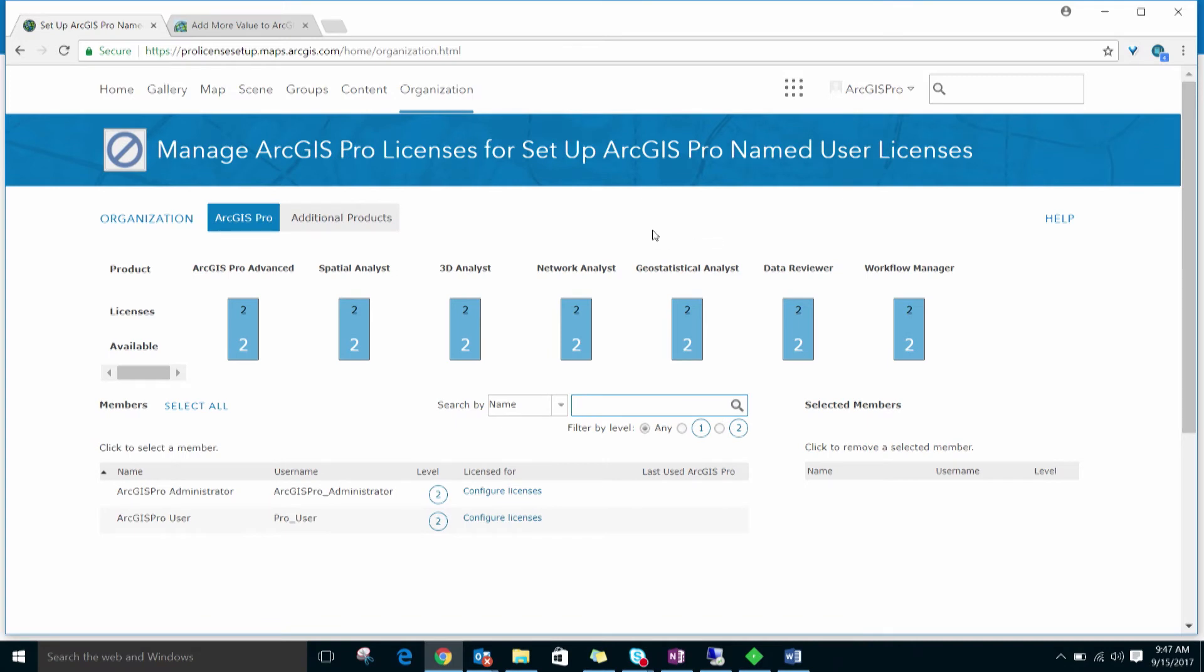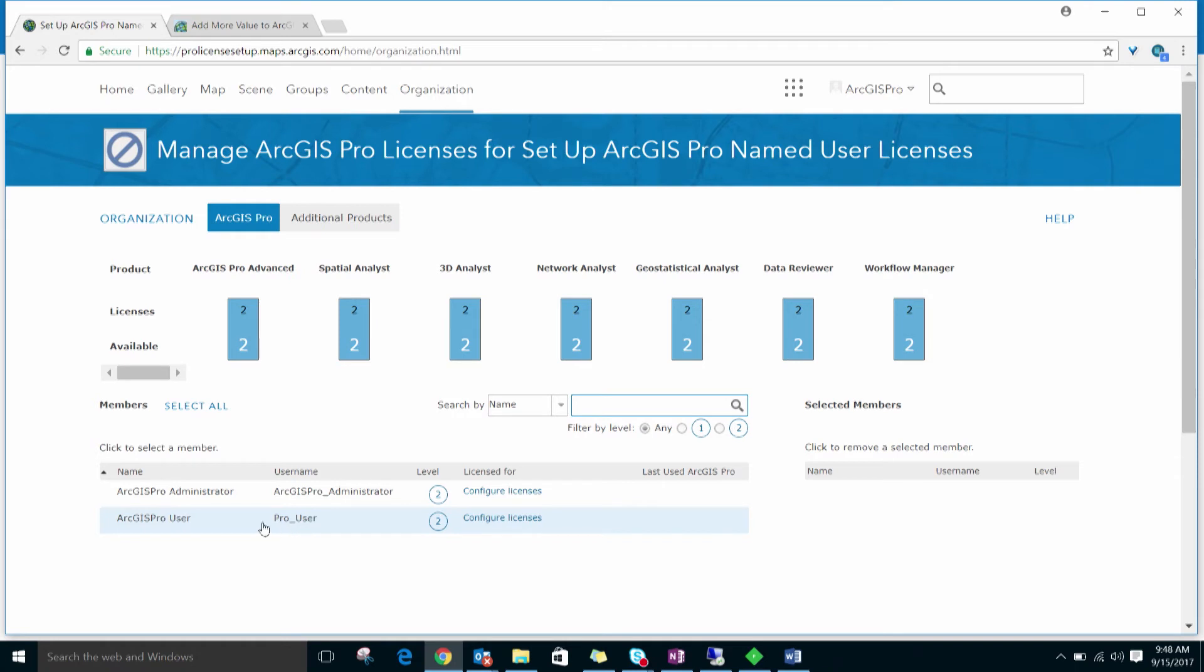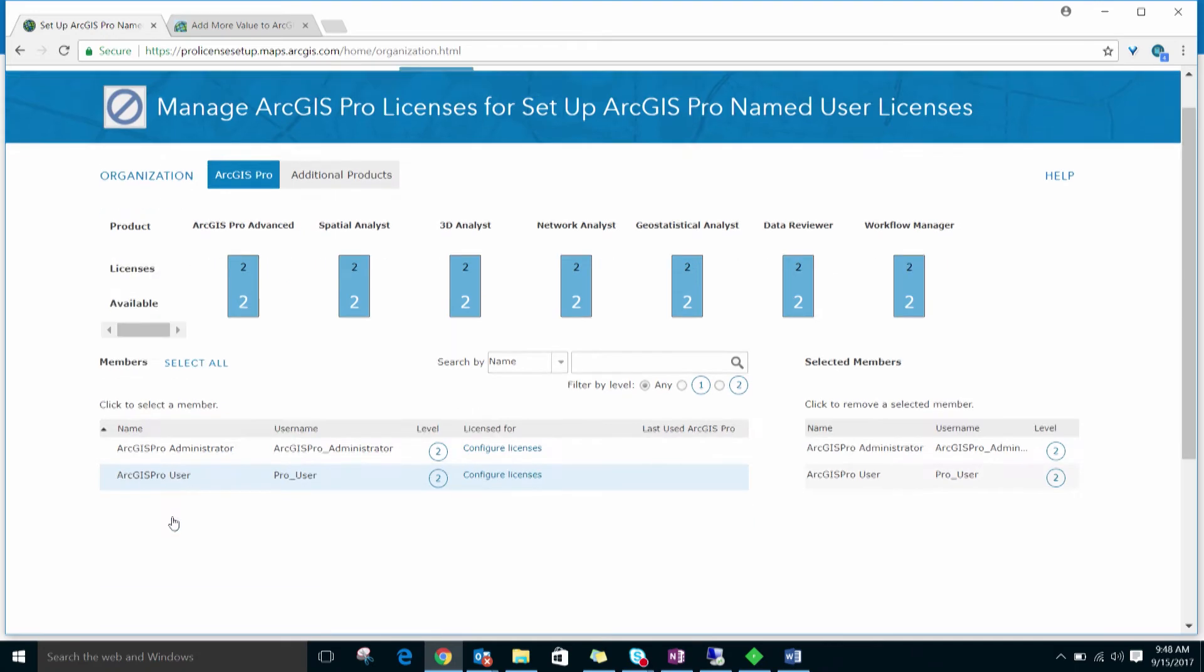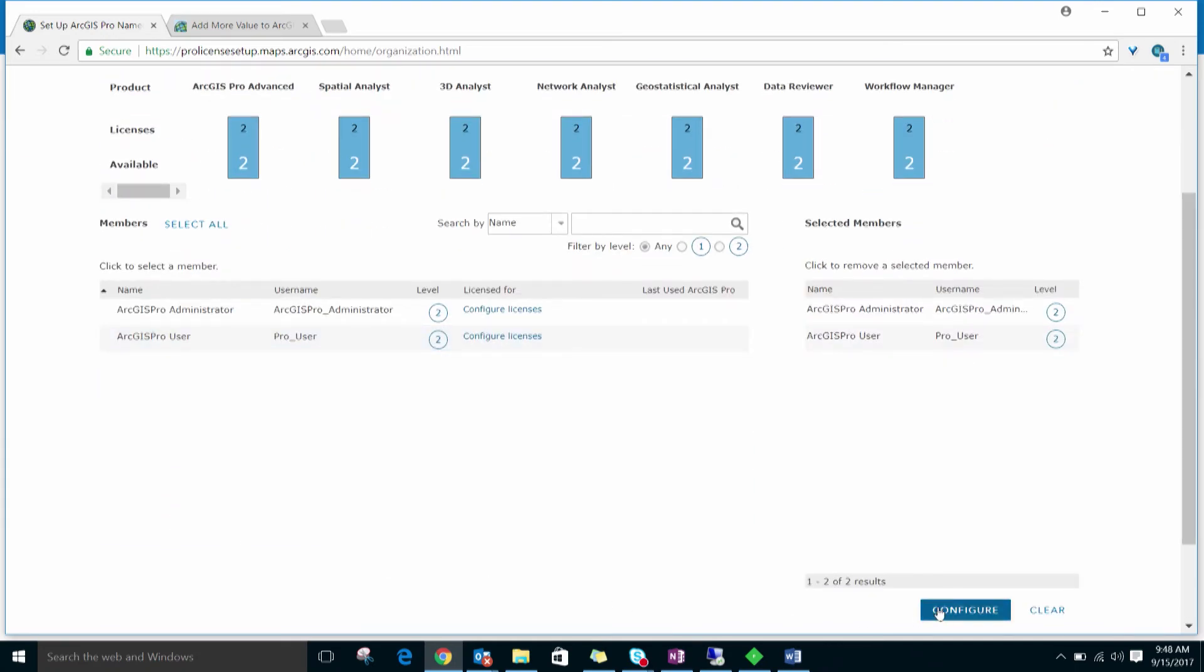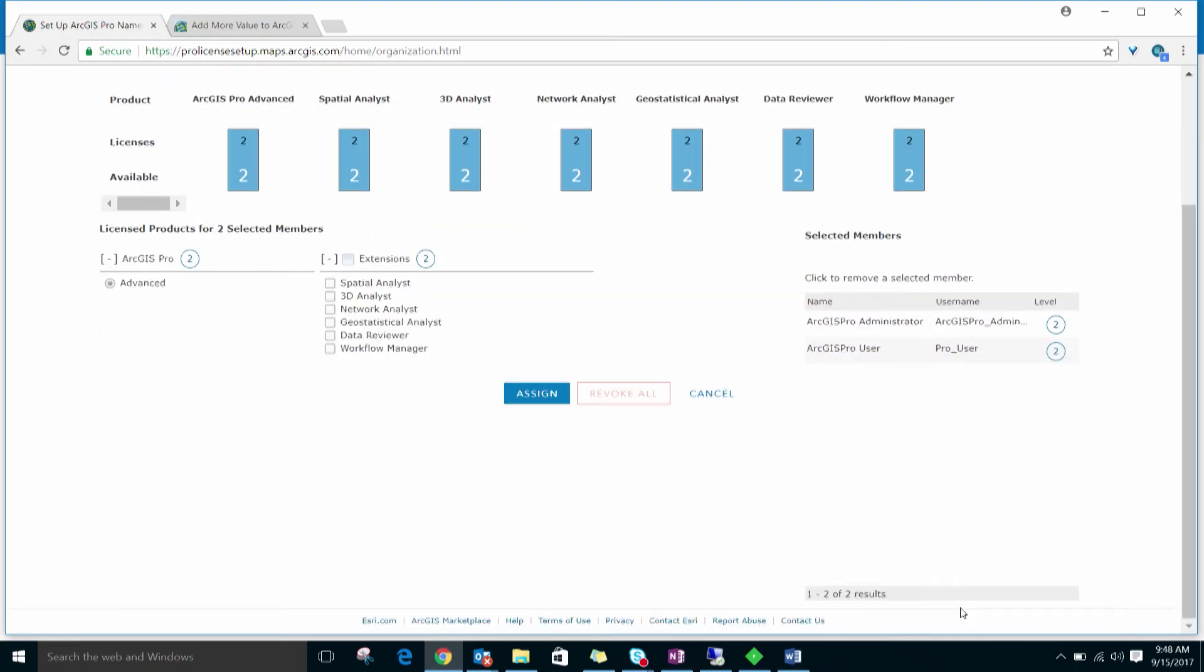You can assign licenses individually by clicking the Configure Licenses link under the Licensed For column, or you can assign licenses to multiple users at the same time by adding them to the Selected Members list. I've added these two users to the Selected Members list and now I'll click the Configure button.